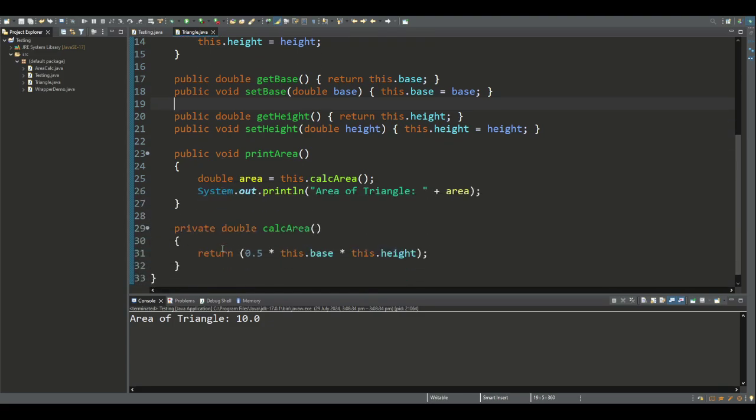We also have other methods, and these methods can be designated public or private. The calculateArea method is private to this class, so it can't be accessed outside the class.